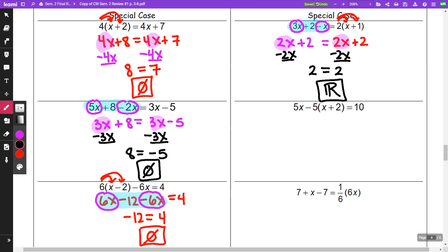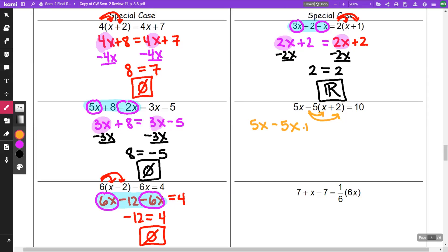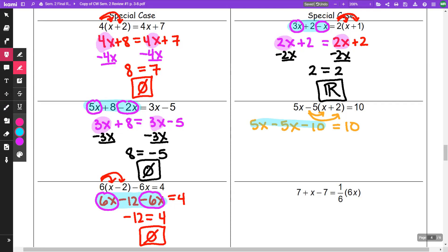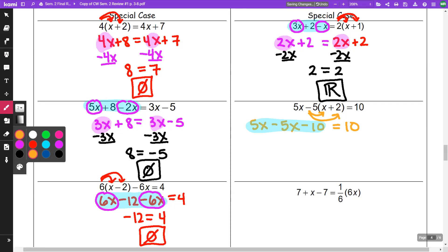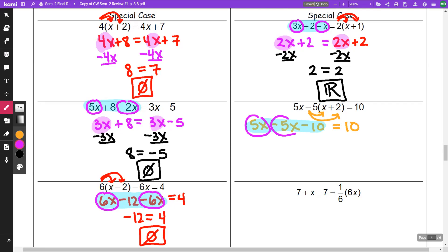In the next situation, I am going to distribute this negative 5 to the x and to the 2. That 5x is just going to remain there. This negative 5 is going to distribute with the 2, giving me a minus 10, equal to 10. I have like things on the same side — in particular a 5x minus 5x — that's going to cancel out. I'm going to be left with negative 10 is equal to 10. Negative 10 equal to 10 is no solution.